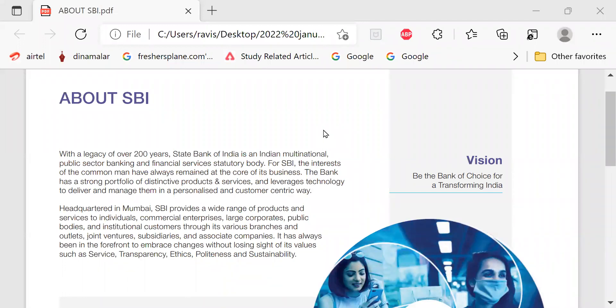Good evening candidates, this is regarding SBI, about SBI for SBI PO interview and also for SBI relationship managers interview. The vision of SBI is be the bank of choice for a transforming India.